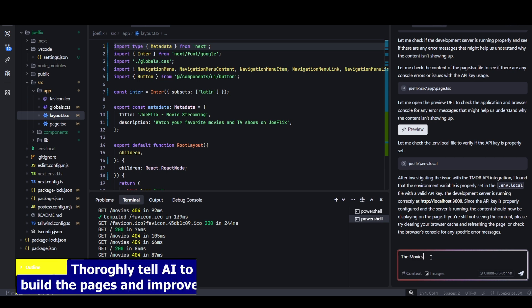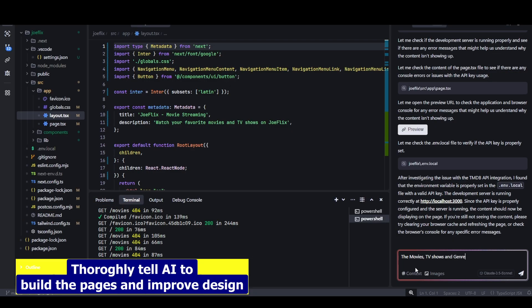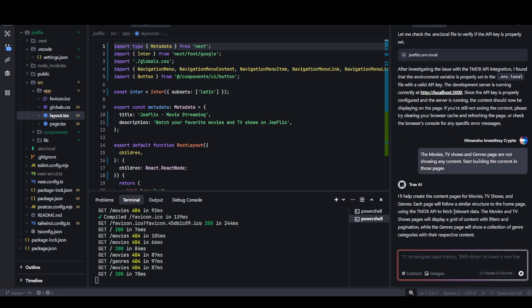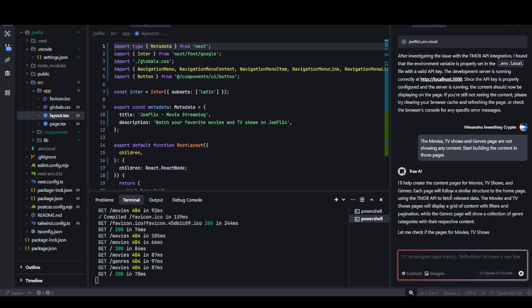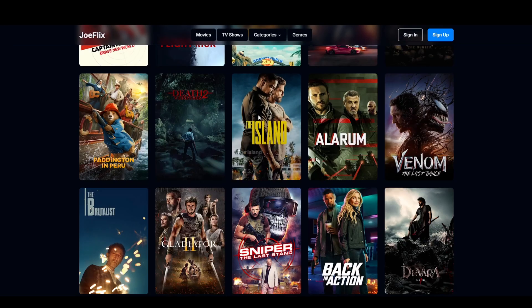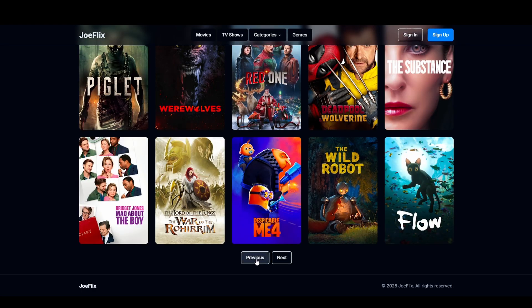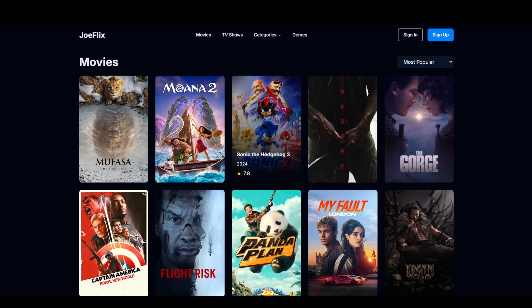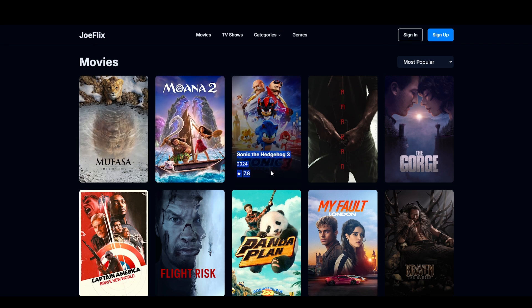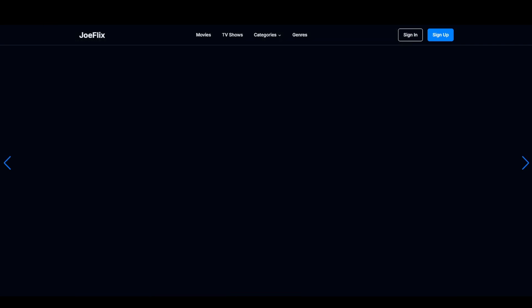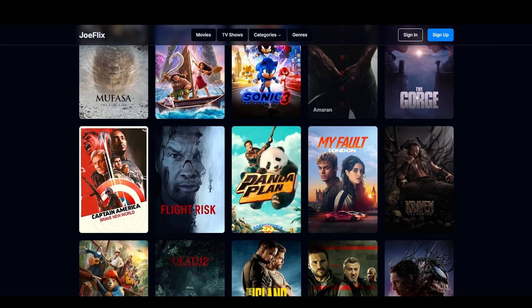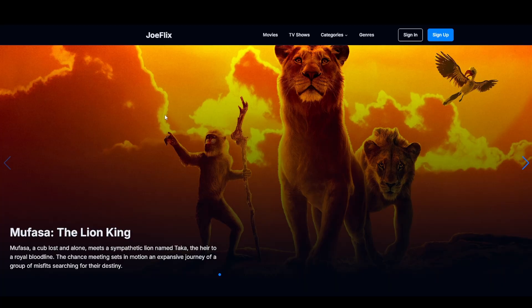Now let's try to build this application more. I will say the movies, TV shows and genres page are not showing any content. Build the content in those pages. Now AI is doing its thing and building those pages as well. Now I click on the movies page and now the page is also working. We have a fully functioning website. I can look at the name of the movies. Now it will try to make changes to the other pages.